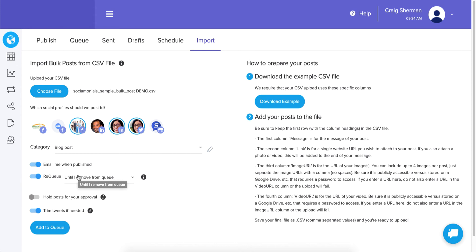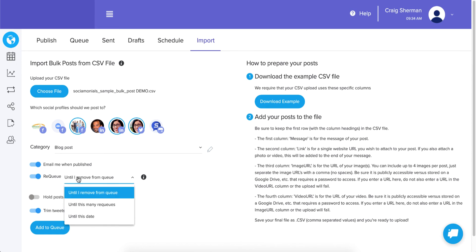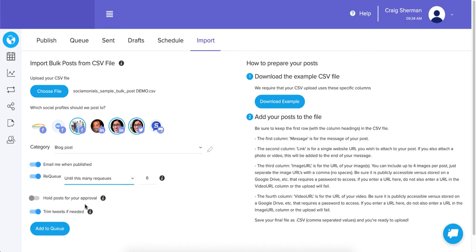These blog posts are evergreen for a while and you have all the same requeue options. You can set it to recue a certain number of times — let's say two. After two recues they get stale, so it will automatically expire and remove them from the queue.